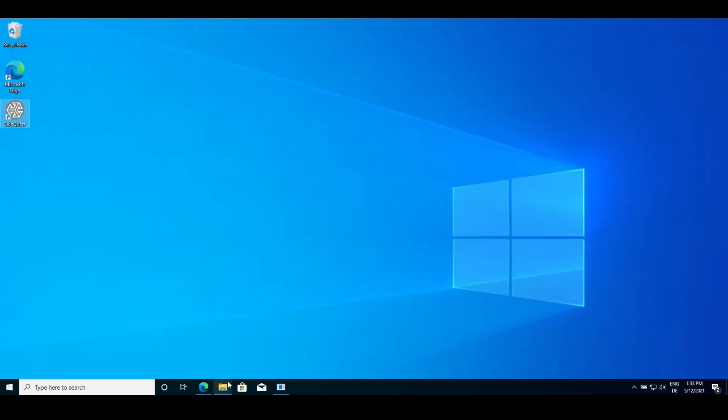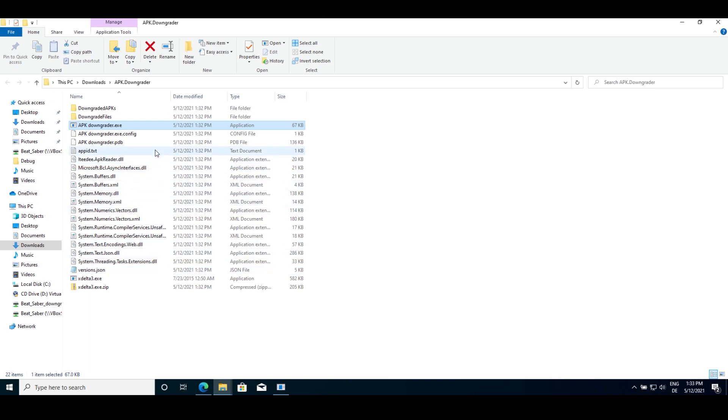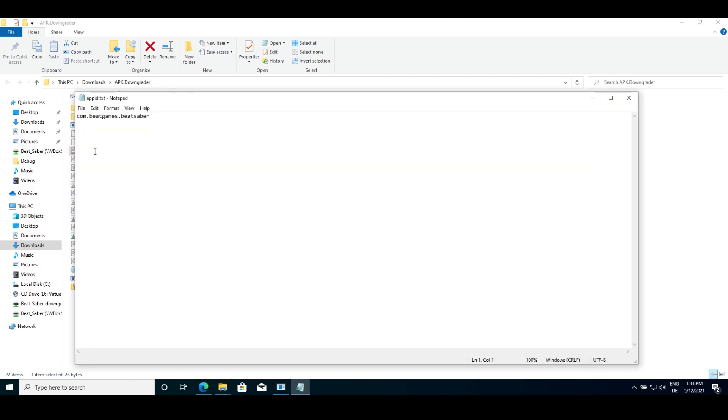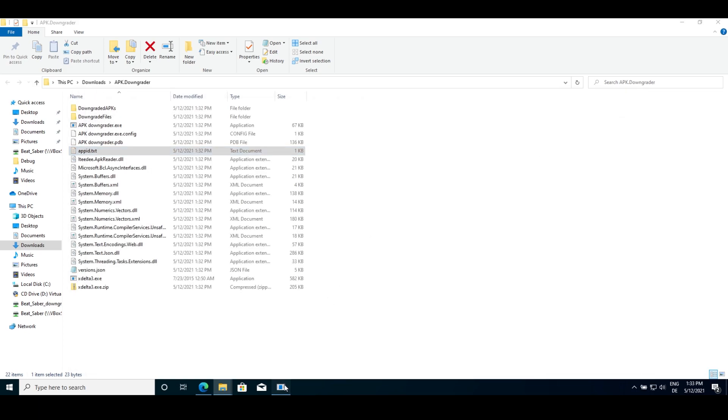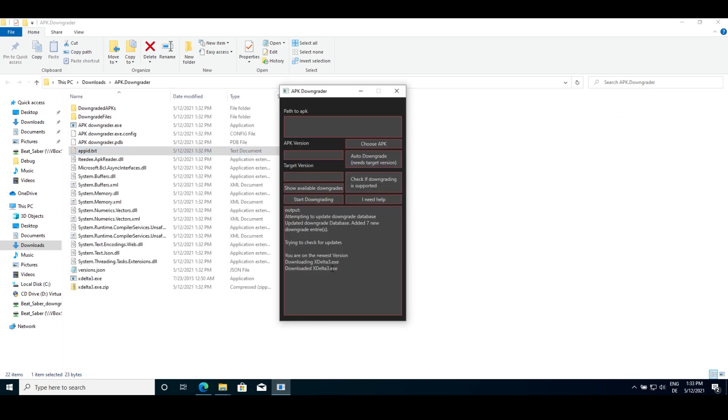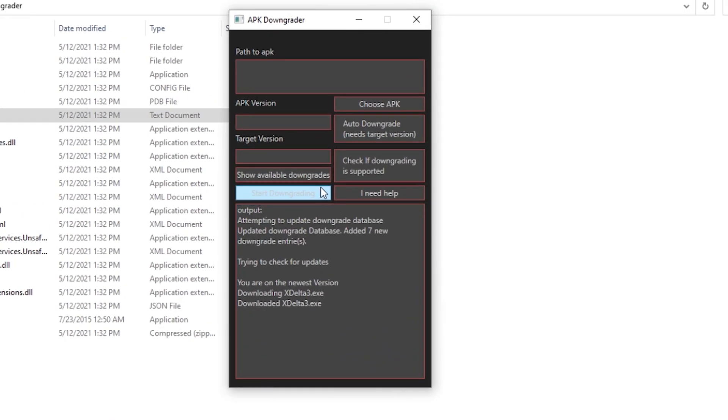Quick note, if you aren't downgrading Beat Saber for the auto downgraded version, you'll need to change the app ID dot TXT file to your app if you aren't downgrading Beat Saber. Now start APK Downgrader if you didn't already.